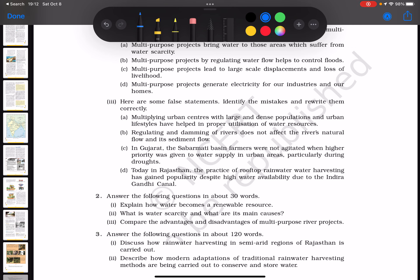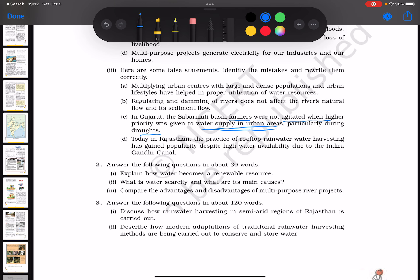There's a statement about the Sabarmati basin in Gujarat, where farmers were not agitated when higher priority was given to water supply in urban areas. This points to potential conflicts between farmers and urban water supply. Another example involves Rajasthan, where rooftop rainwater harvesting has gained popularity despite high water availability due to the Indira Gandhi Canal. Questions also include how water becomes a renewable resource and what water scarcity is and its main causes.